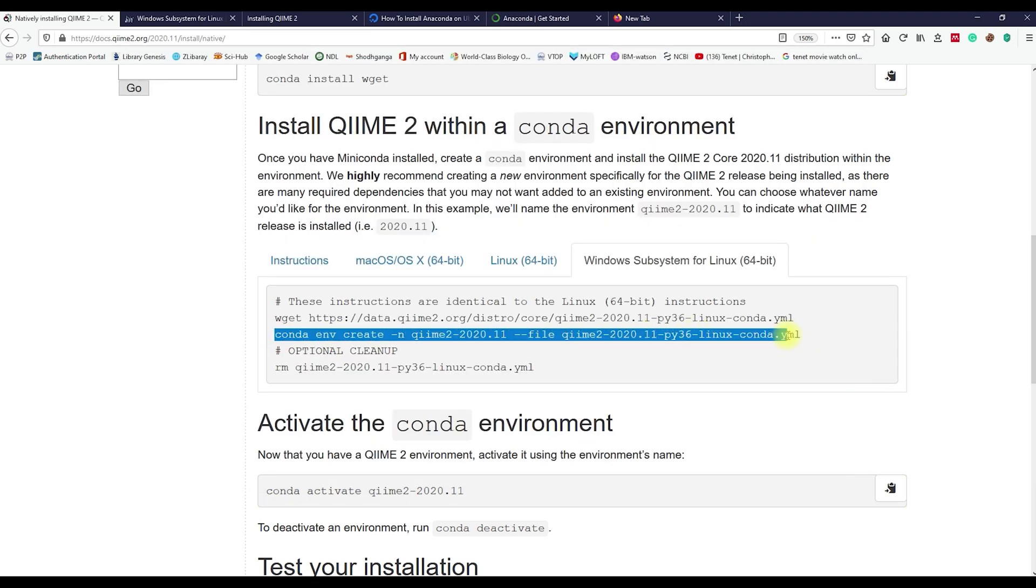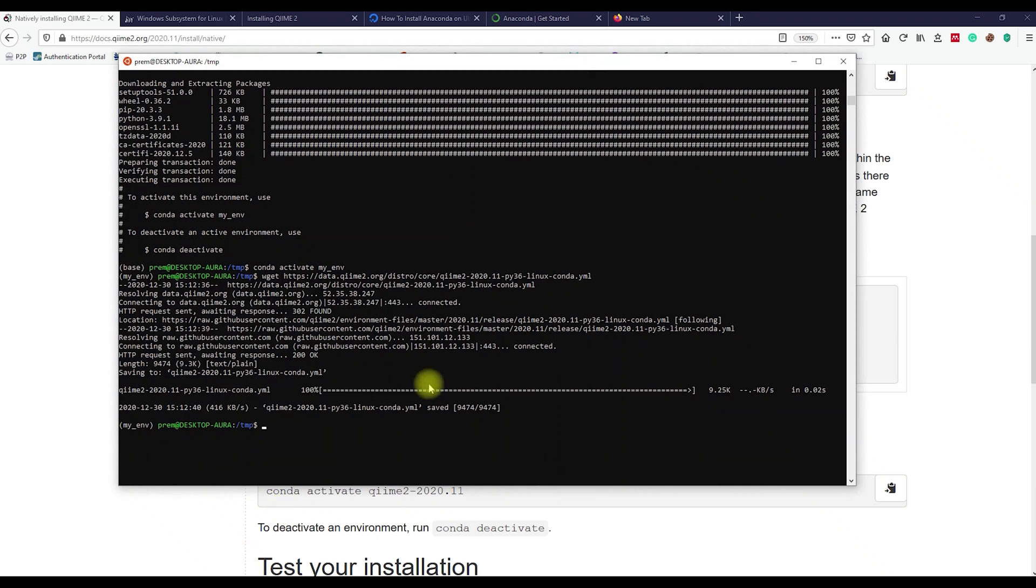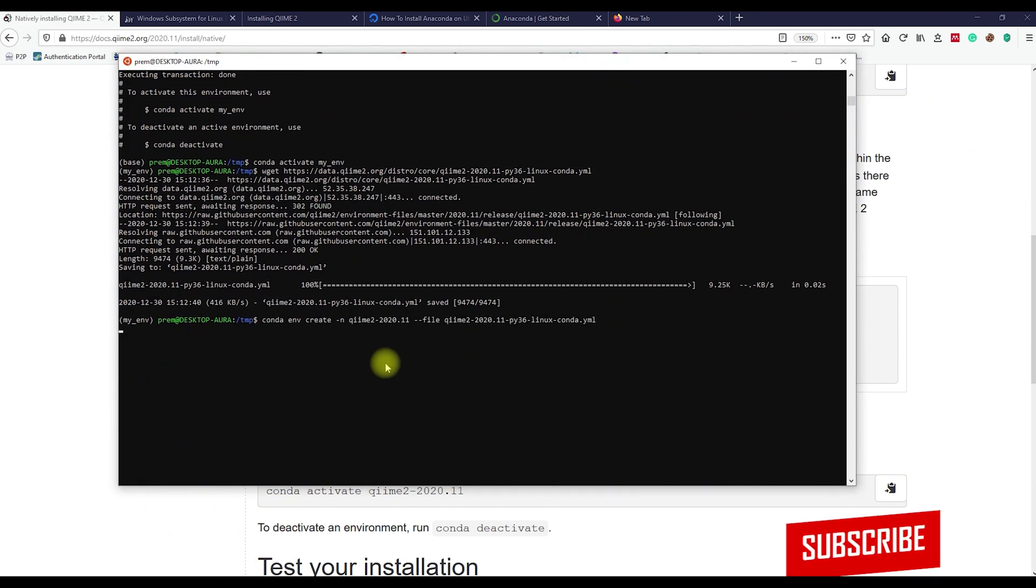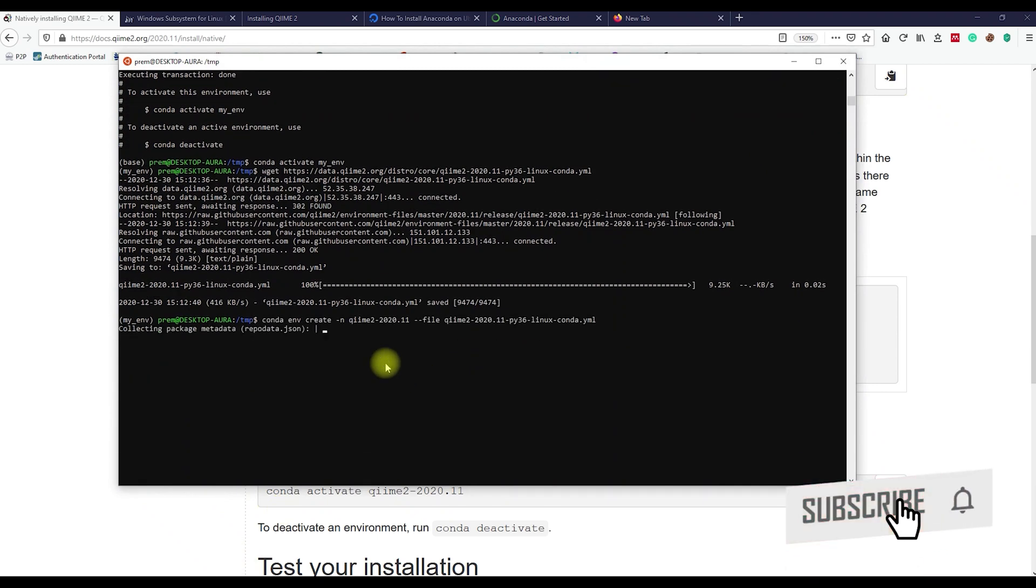Once downloaded, run the second command. This will install the QIIME2 package and create a new QIIME environment. This process may take a while depending on your internet connection.